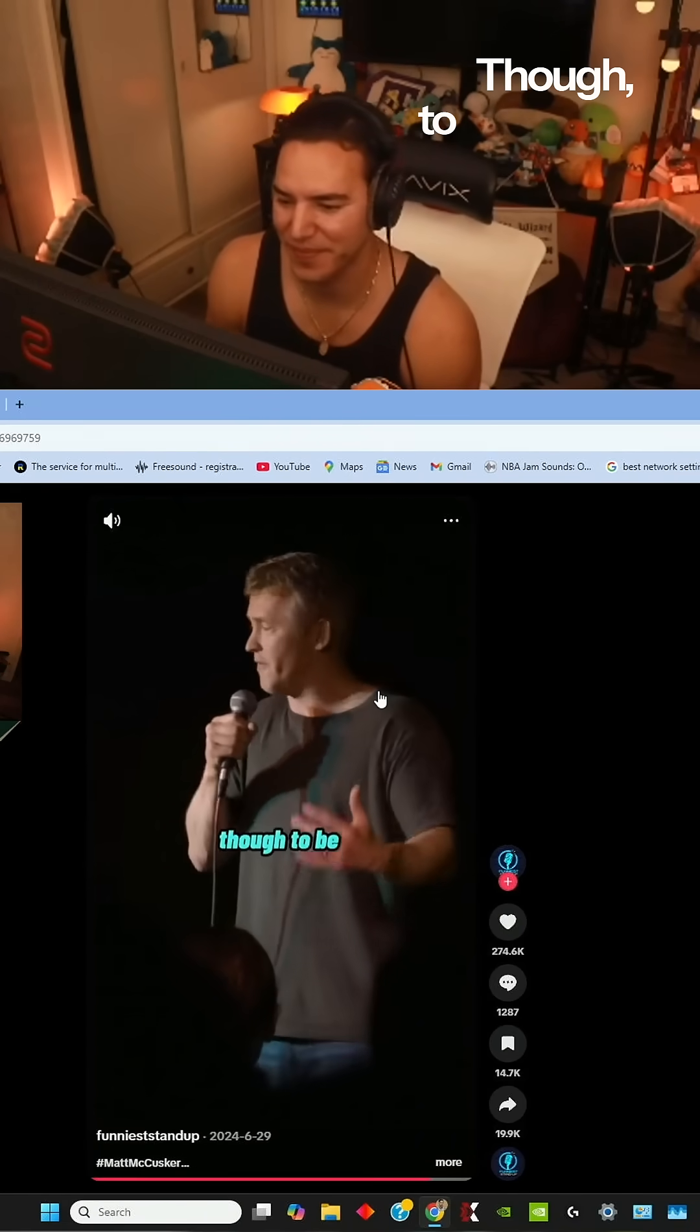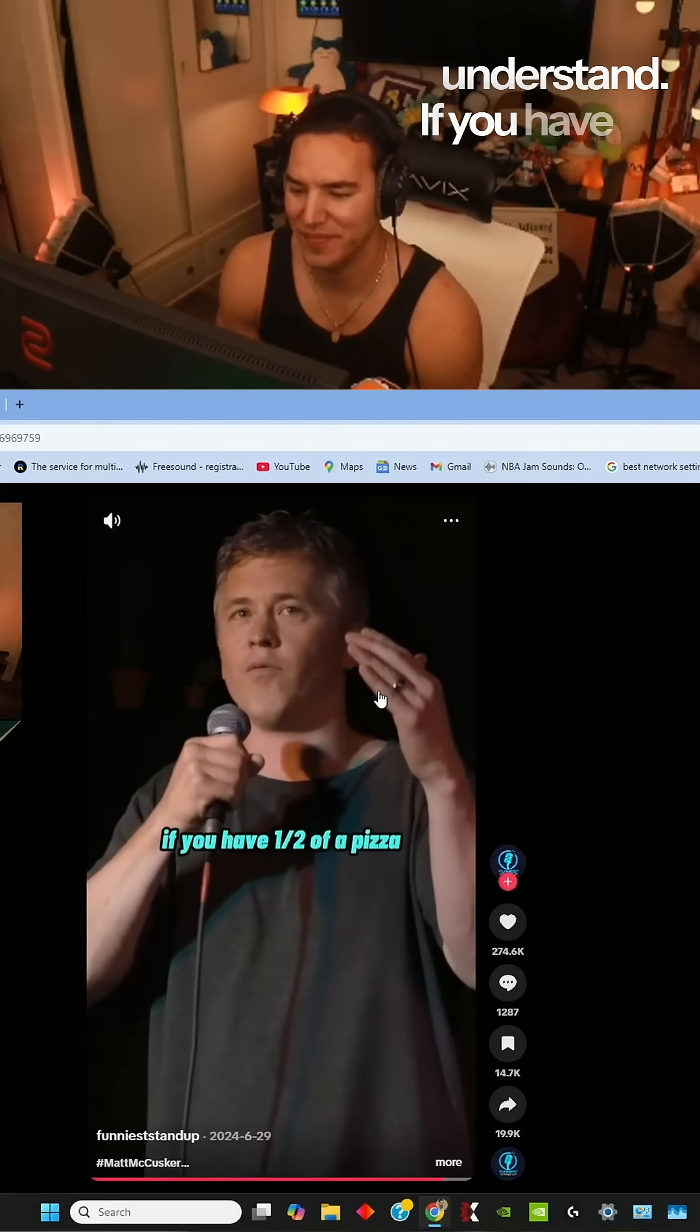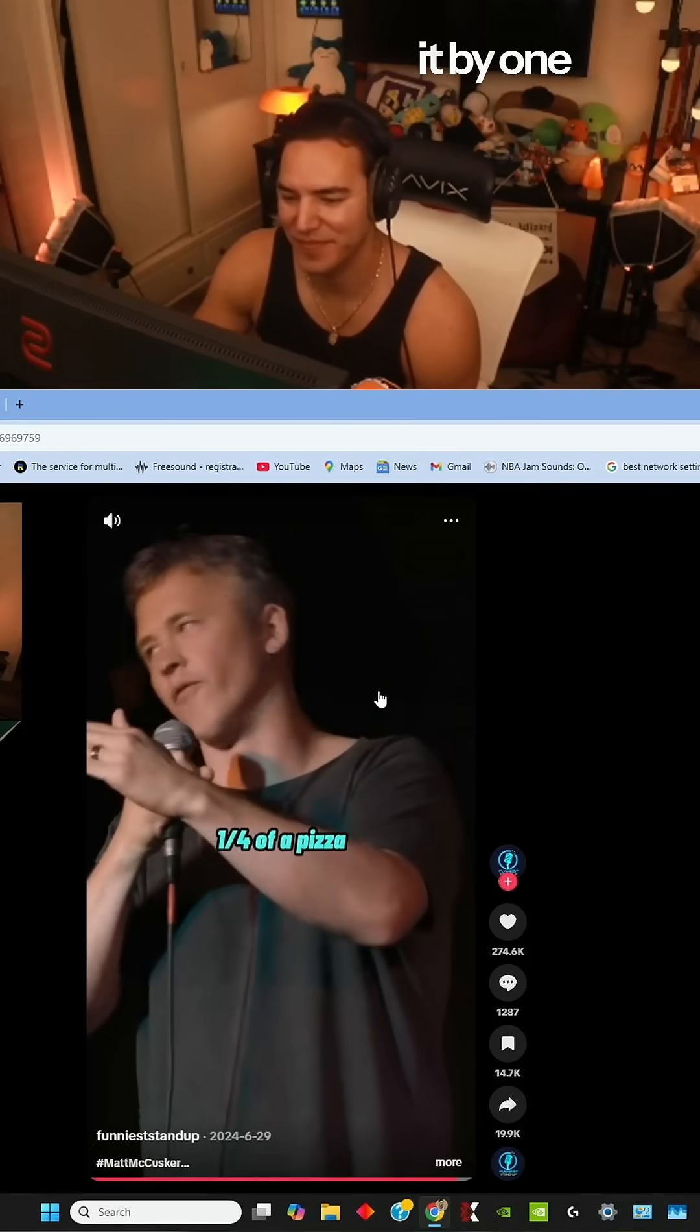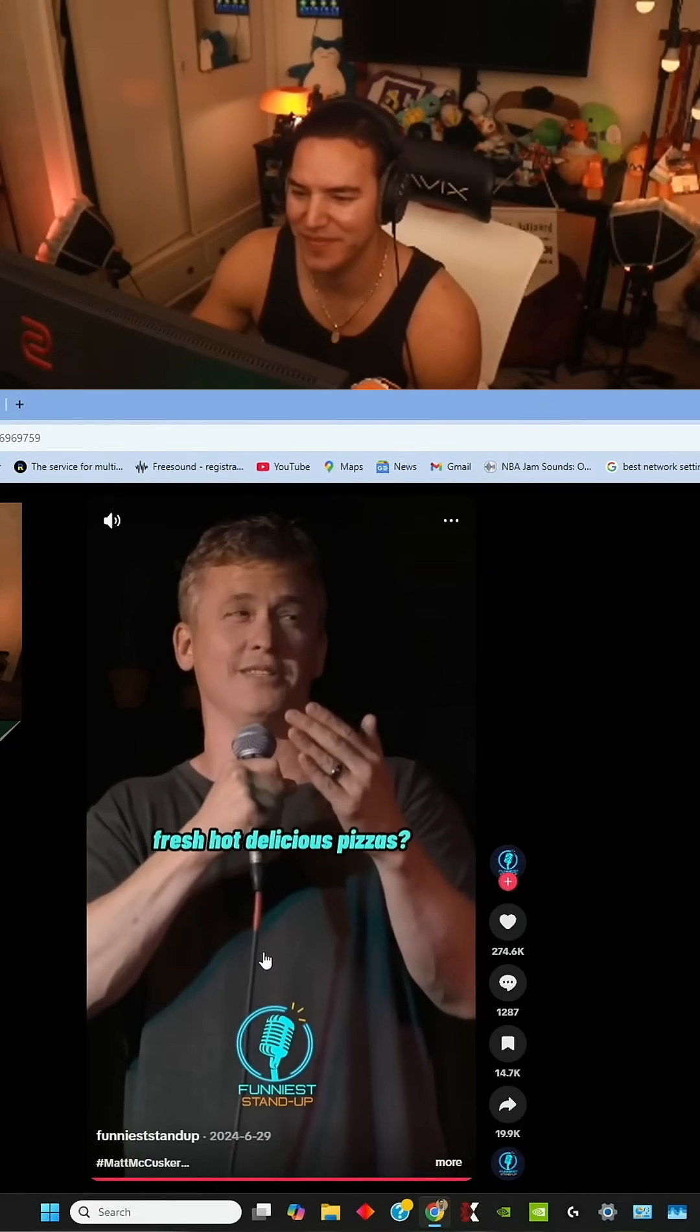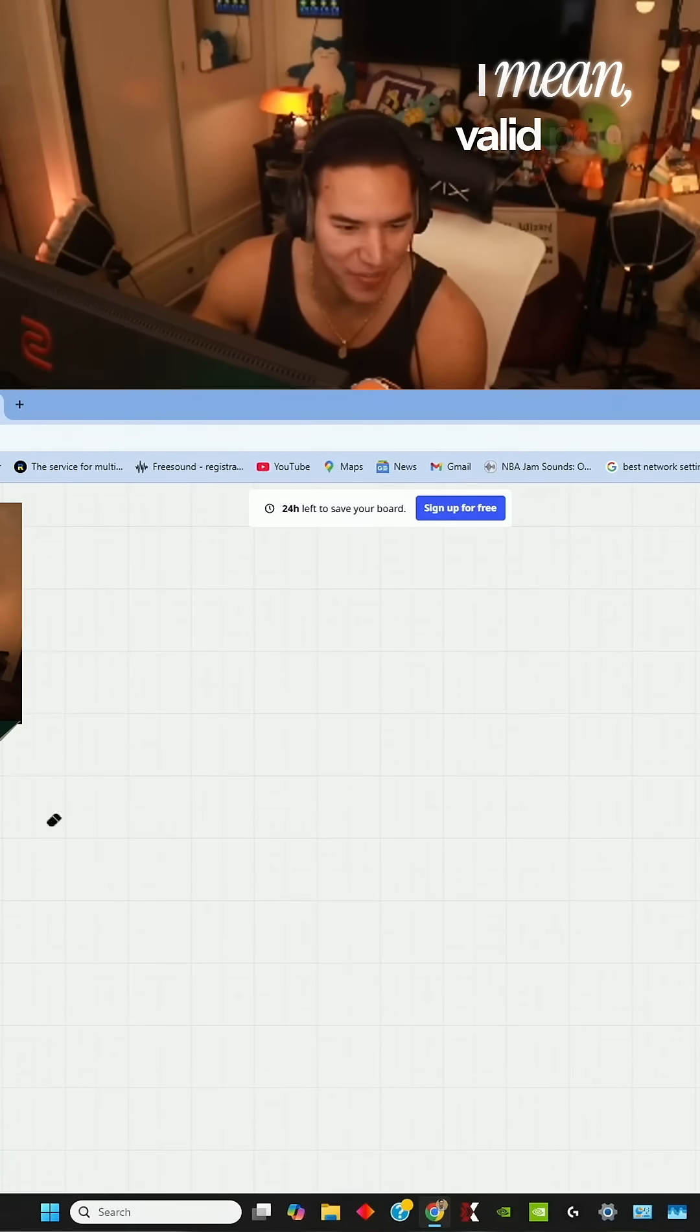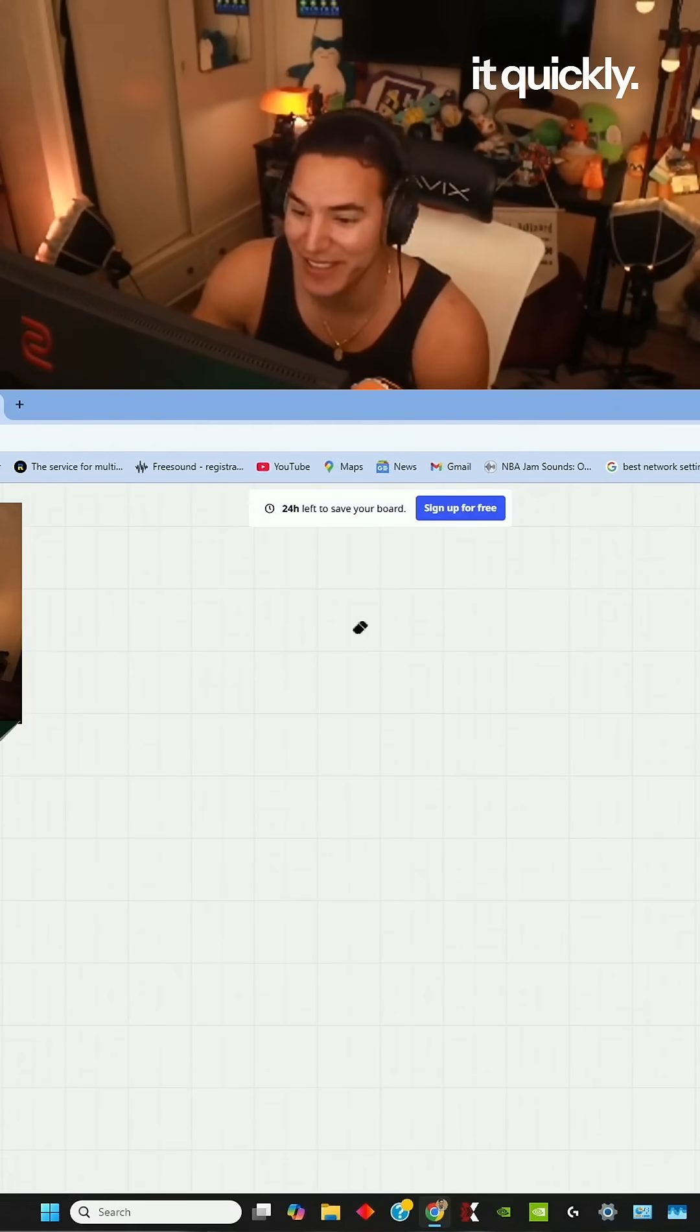Though, to be fair to him, dude, I still don't understand. If you have one half of a pizza and you divide it by one fourth of a pizza, you get two brand new fresh hot... I mean, valid point, but really quick. I can explain it quickly.